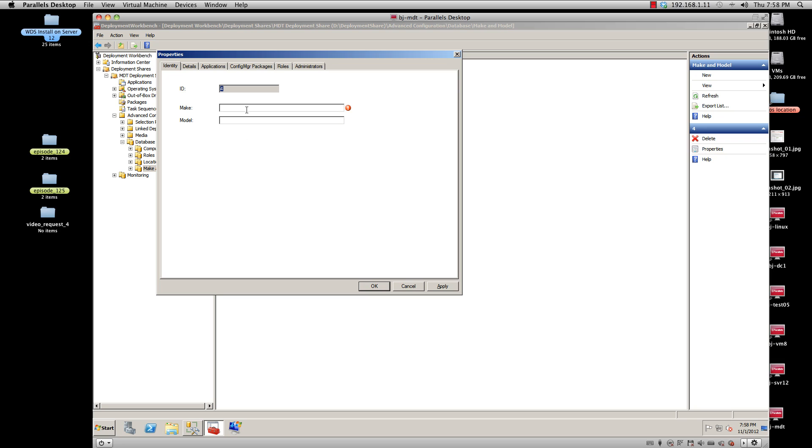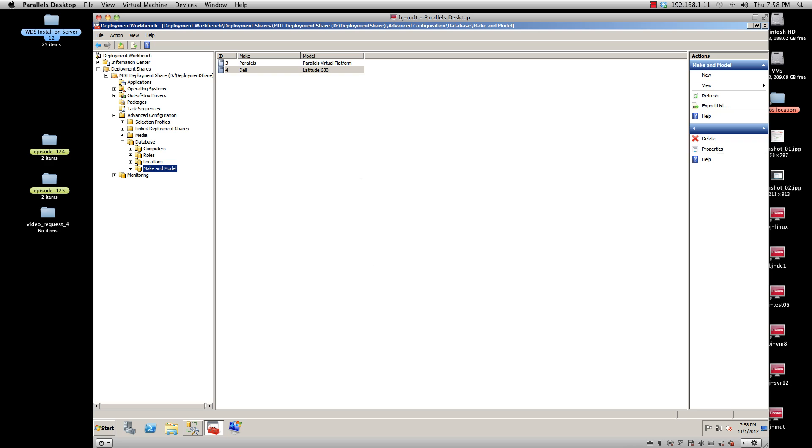So let's say the make is Dell. Let's pick Latitude because that's well known - Latitude 630. Press Apply and then press OK. It brings you back. But let's say this Latitude 630 only needs a specific program.